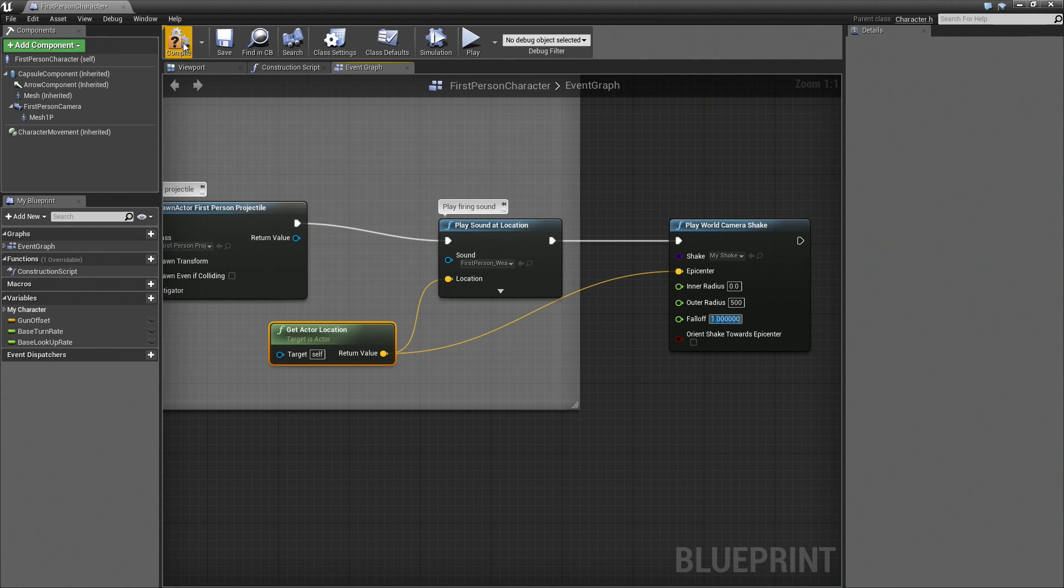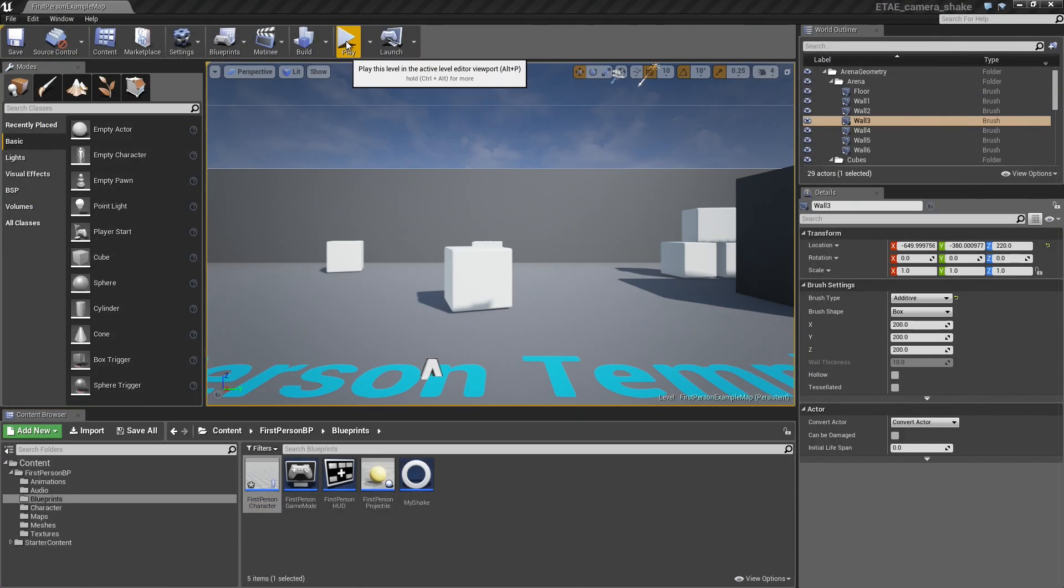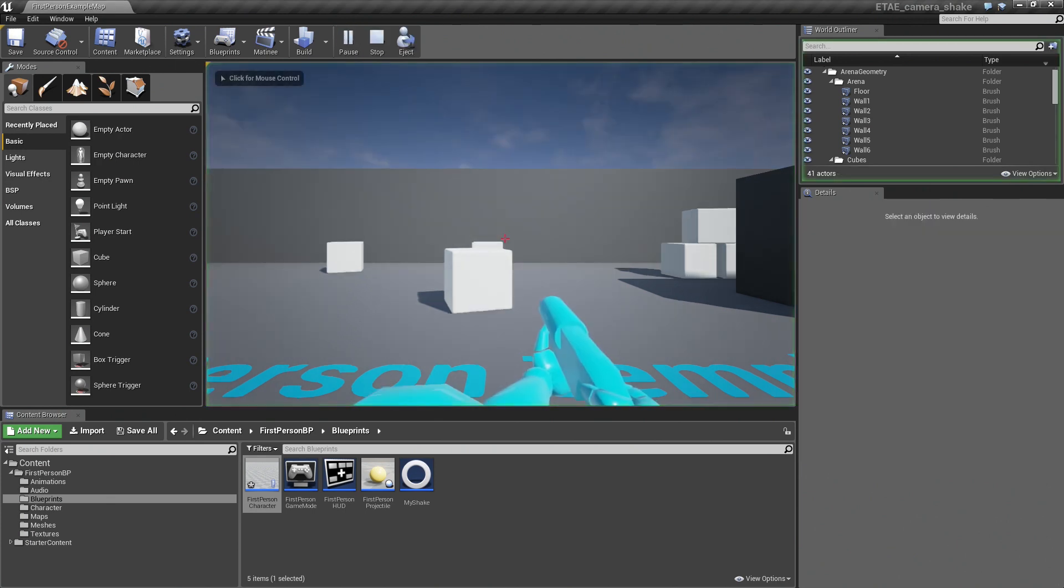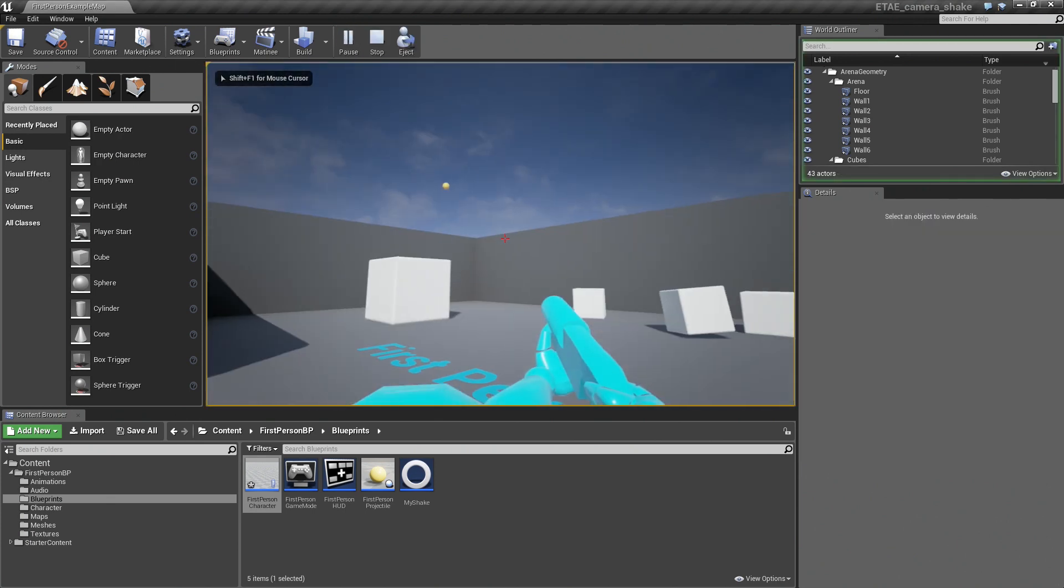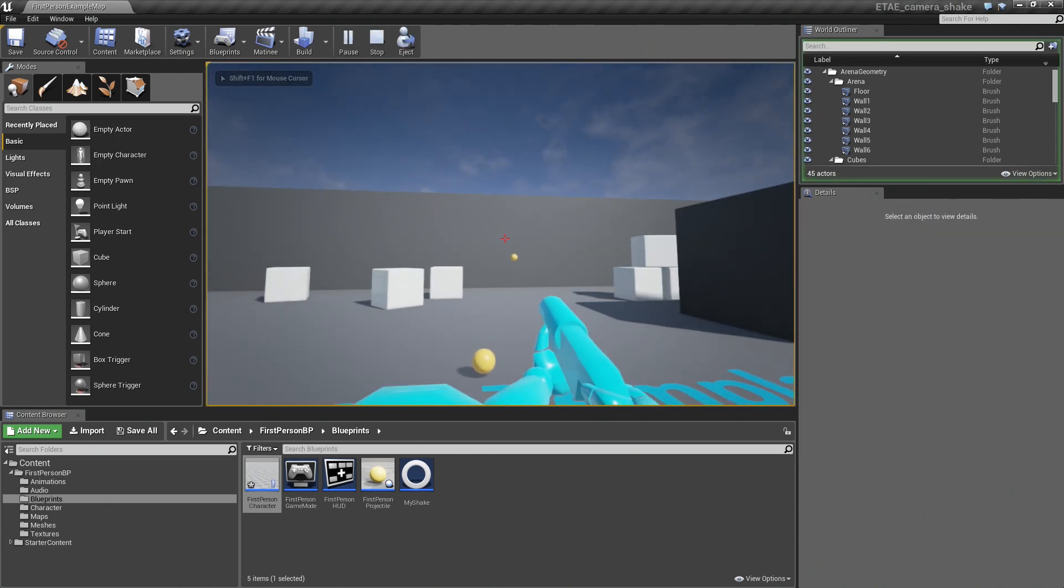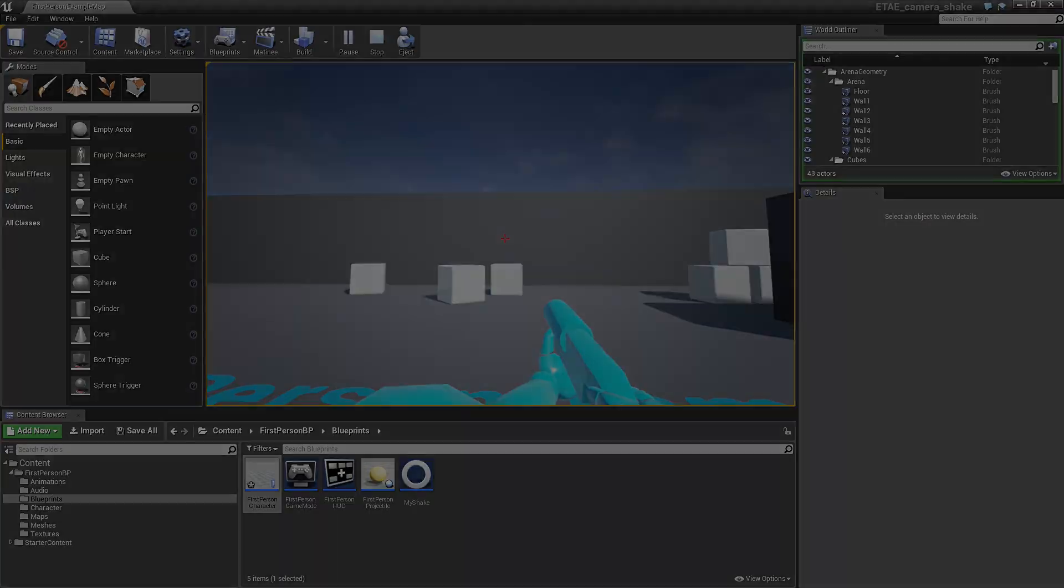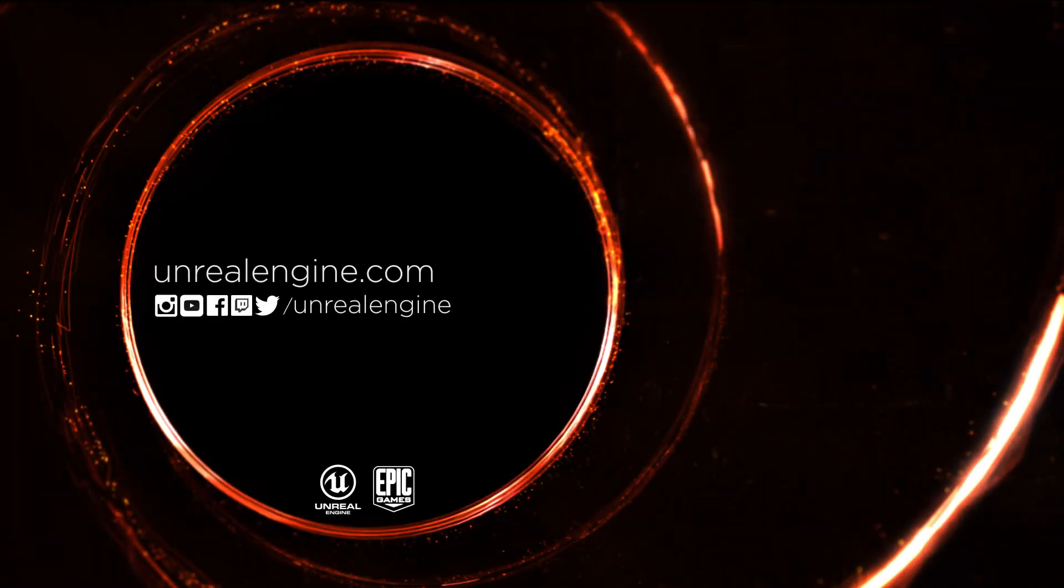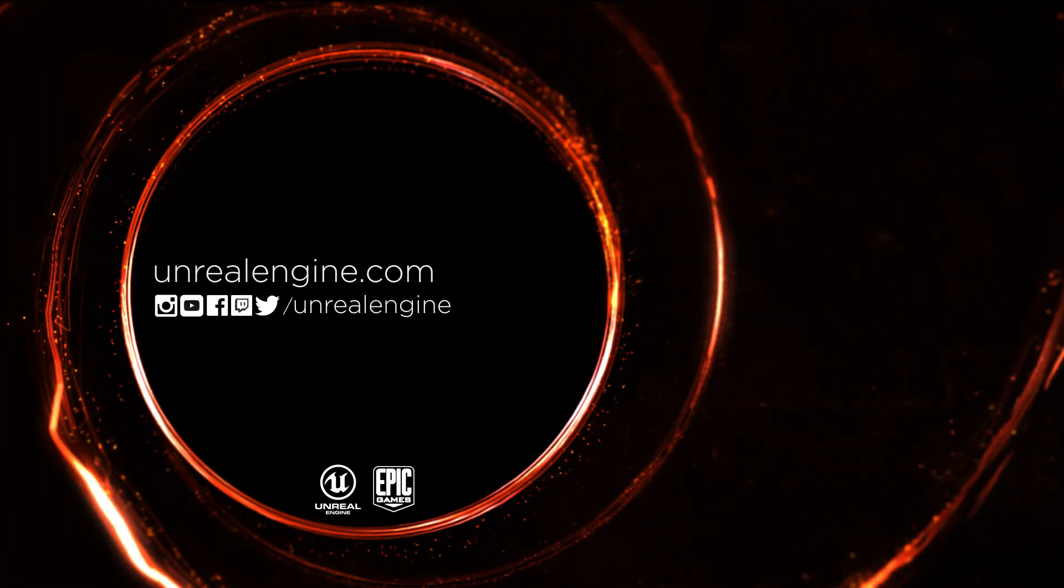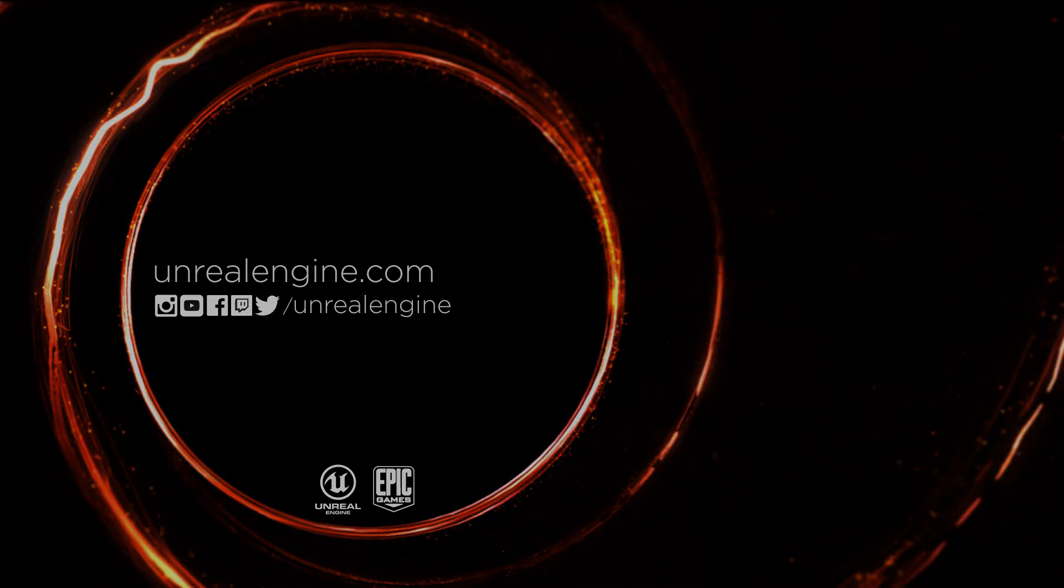And that should be all we really need. So we'll just compile and save that. And now when we go back into our game. There you have it.